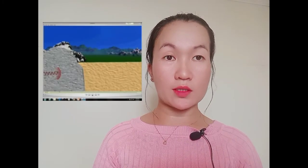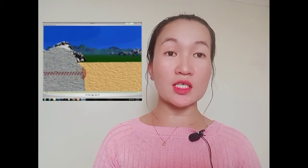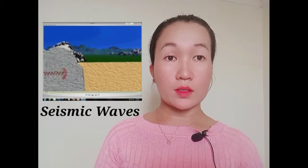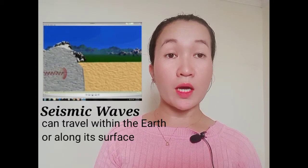Kapag lumilindol, nagkakaroon ng paggalaw o shifting sa mga rock layers na nagpro-produce ng vibrations na siyang tinatawag na seismic waves. Seismic waves can travel within the Earth or along its surface, meaning kaya niyang maglakbay sa interior ng Earth or sa surface lang o sa ibabaw. Ang mga tao na nag-aaral tungkol sa lindol ay tinatawag na seismologist, at ang pag-aaral naman tungkol sa mga lindol ay tinatawag na seismology.